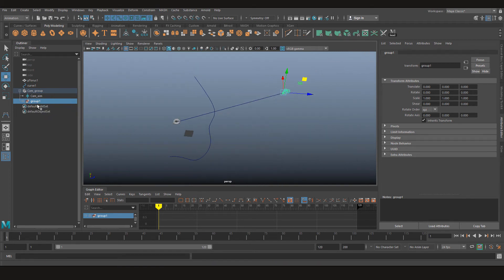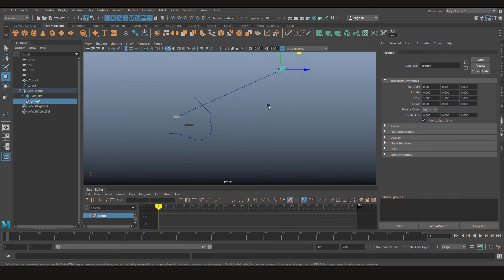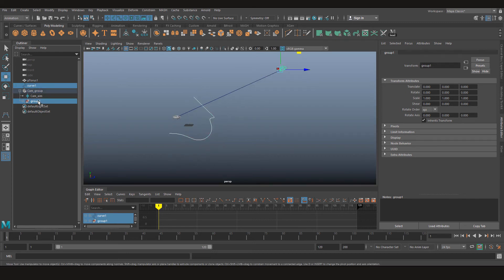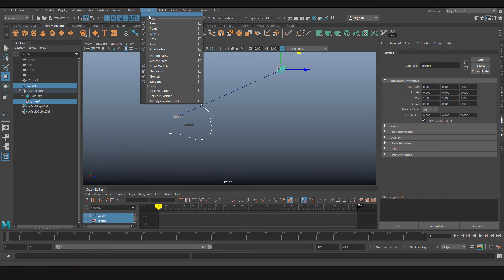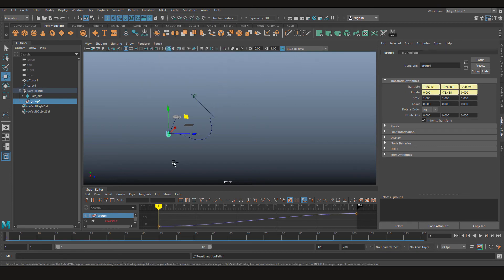Now after we are done creating the group, we are just going to select the curve, select the group, go to constrain and attach it to motion path.